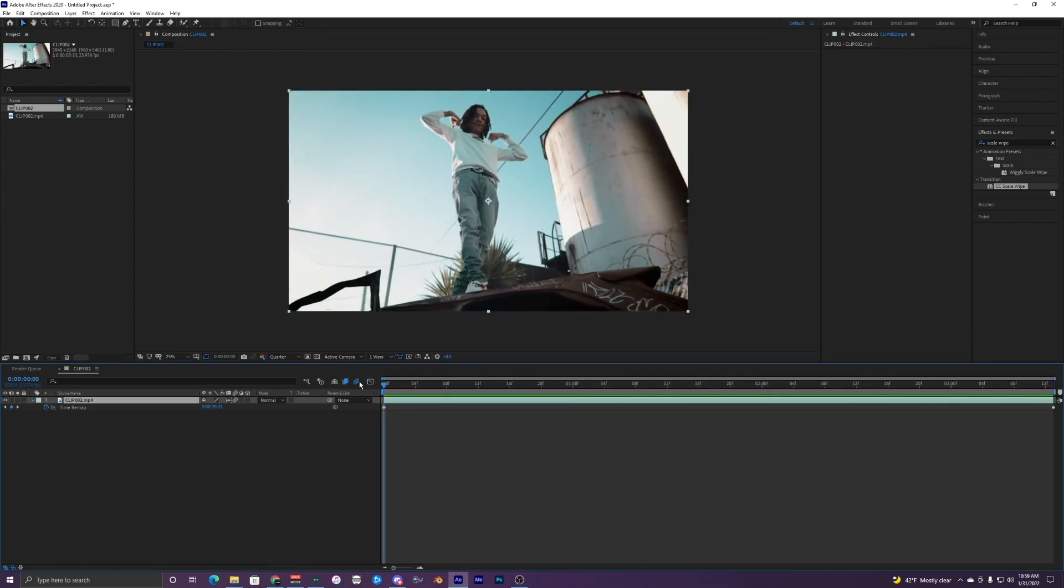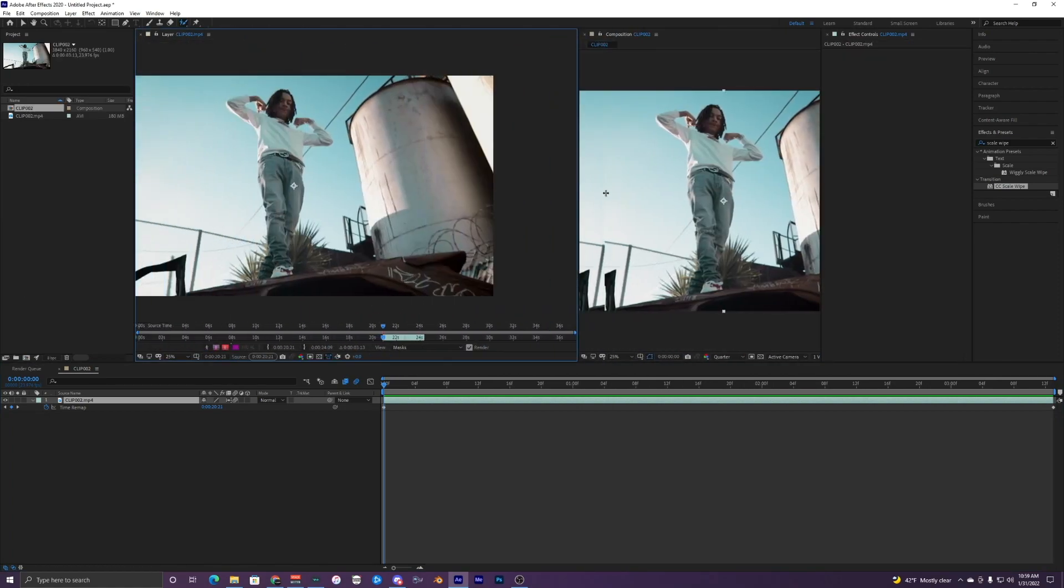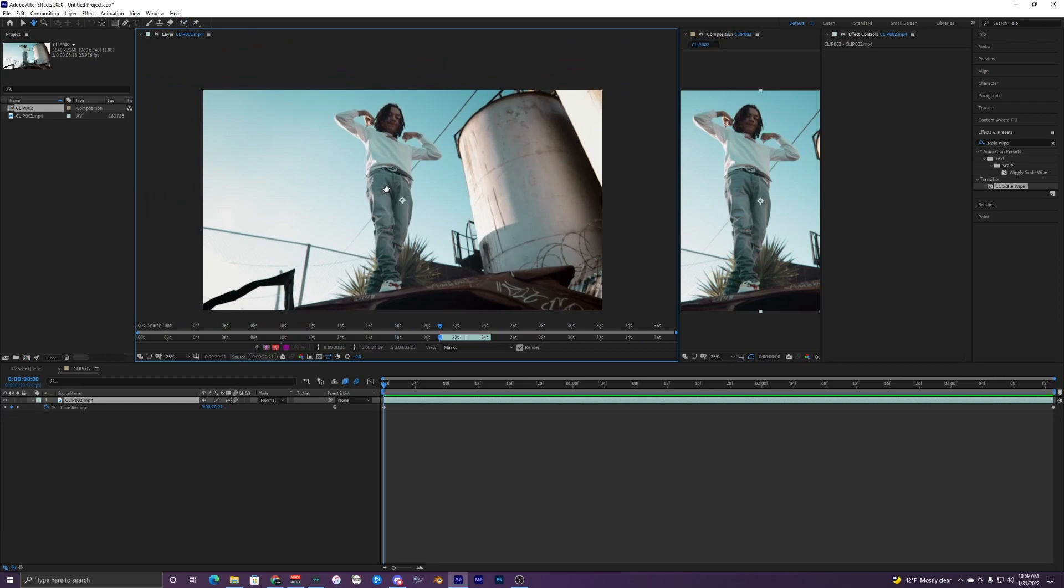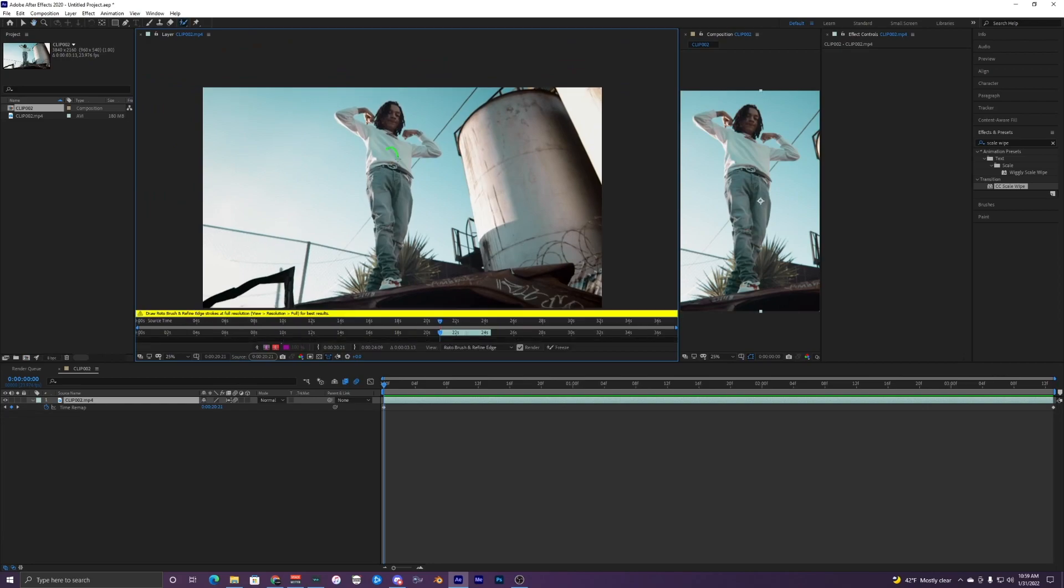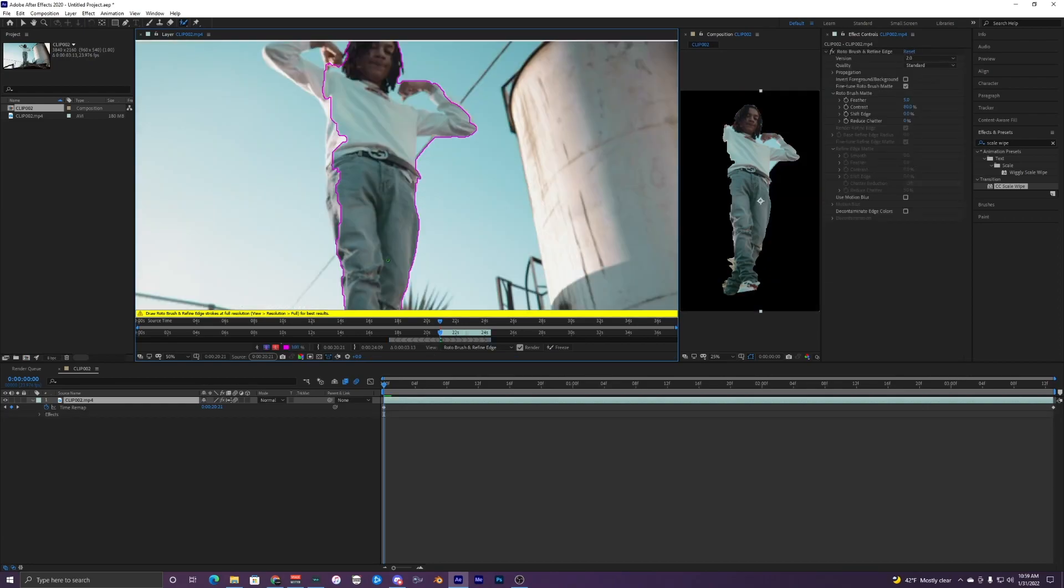With this clip selected, I'm just going to go up to this roto brush right here and then select the clip. Just double click it and then I'm just going to highlight this person right here as best as possible. It doesn't have to be perfect. Something like that.